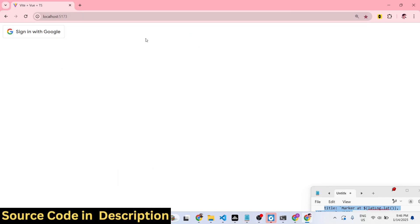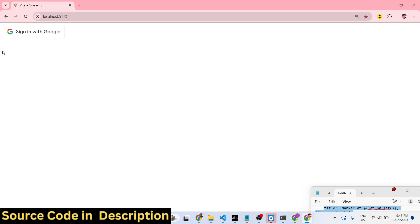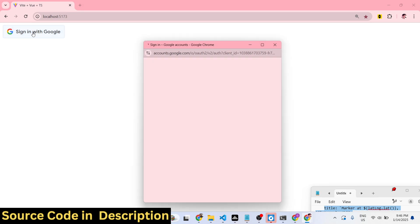Hello guys, welcome to this video. In this video I will show you how to implement the one-tap OAuth Google login system inside Vue.js 3. You can see the demo on the screen — we have a Sign In with Google button. One-tap Google authentication works like this: as I click this button, a pop-up window will open.